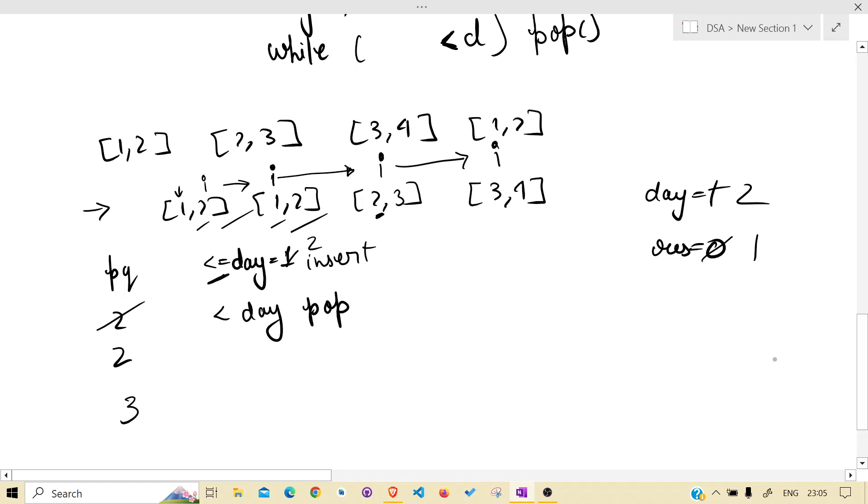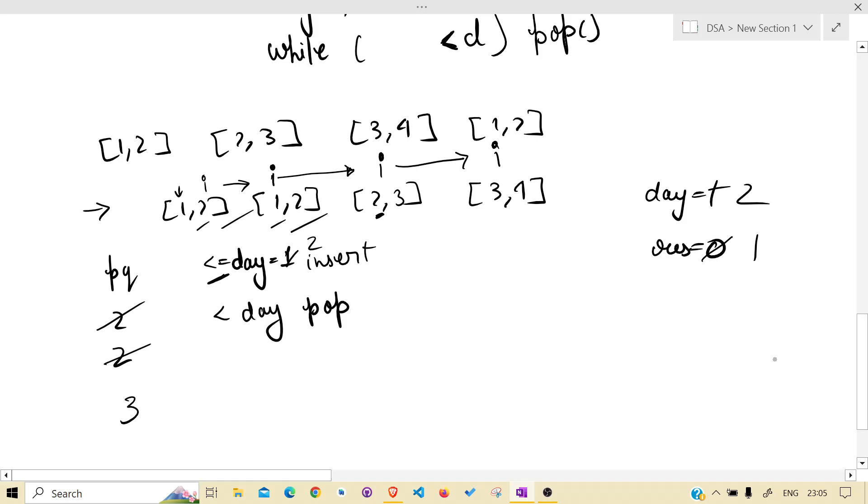The priority queue will be having 3. 3 is greater than 2, so it will not be inserted. But this time, this will be popped. Day is 3.